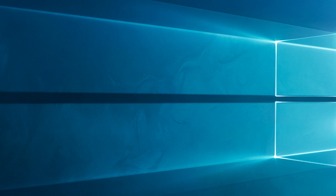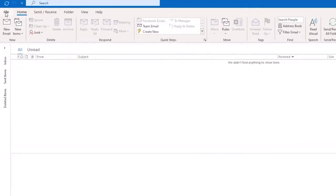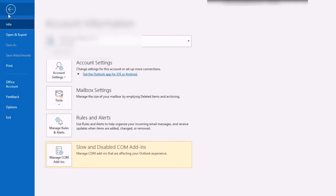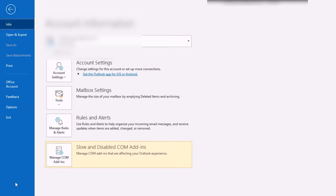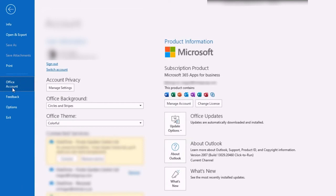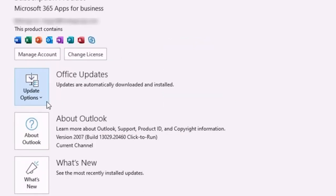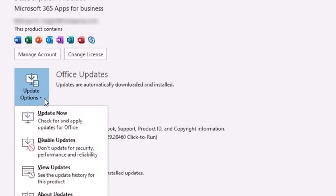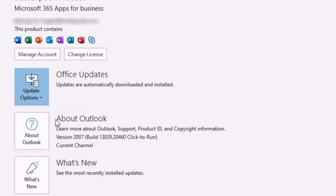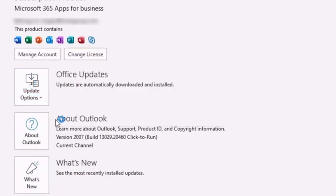Launch Outlook app on your device. Next, go to the File menu at the top of the screen. Then, click on Office Account from the left menu. Next, press the Update Options as highlighted below. Then, click on the Update Now option. Wait until the updates are installed on your app and relaunch it.